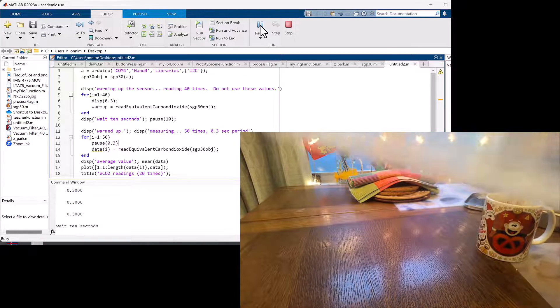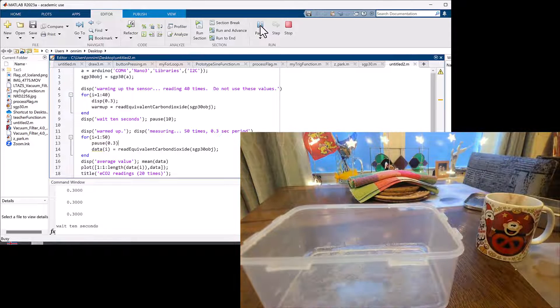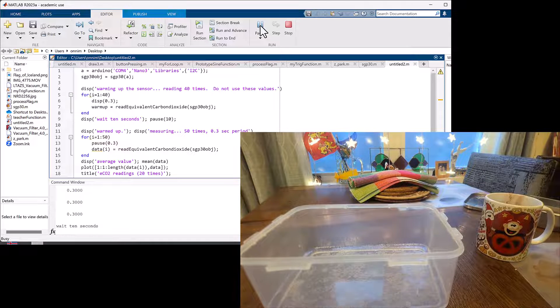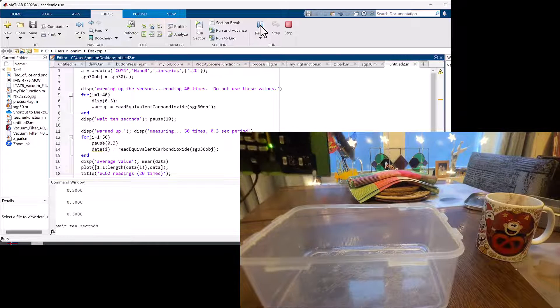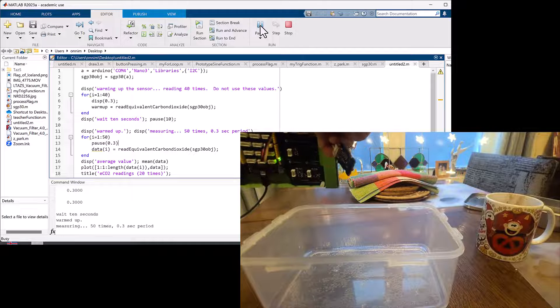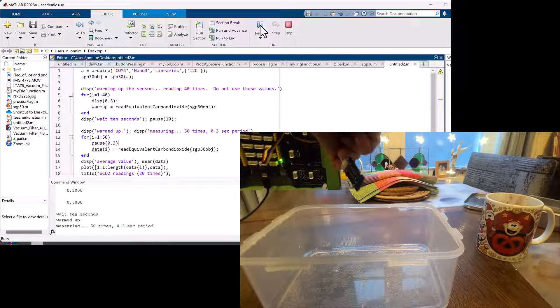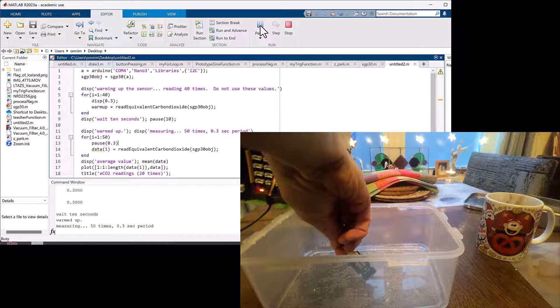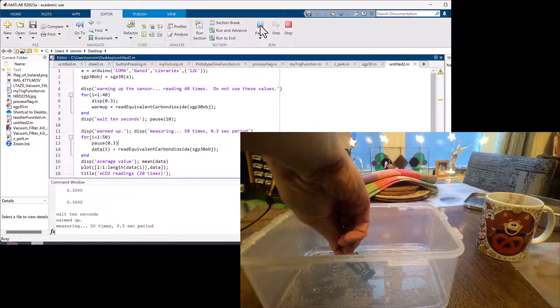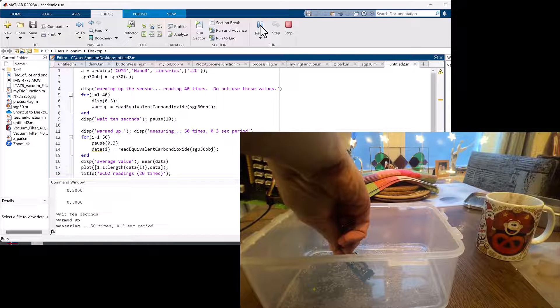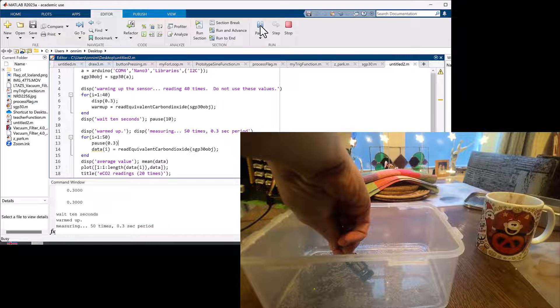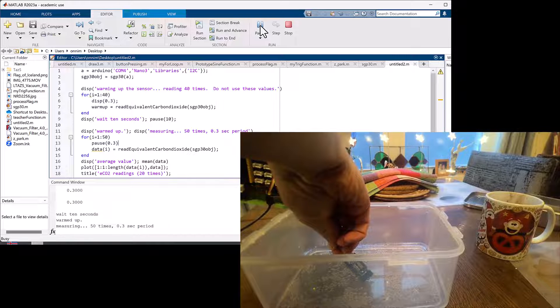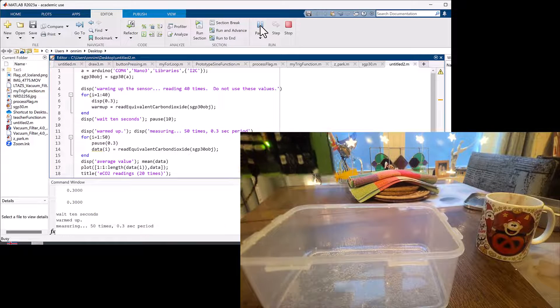When it's ready to measure, watching the MATLAB screen, we're going to put it in the CO2 gas that's in the container, not in the water, and then remove it. You should see in the resulting graph a rise and then a fall in the CO2 level.